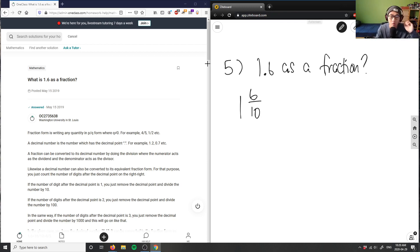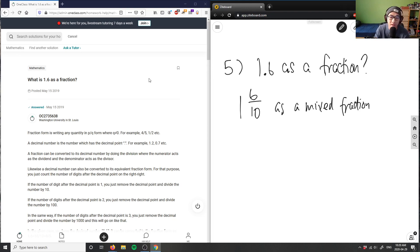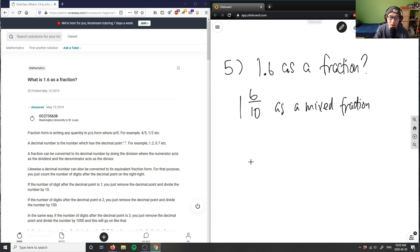1.6 is simply one and six tenths as a fraction here. This is as a mixed fraction because I have a whole part and I have a fraction part. And what I could do is I can convert this into an improper fraction.